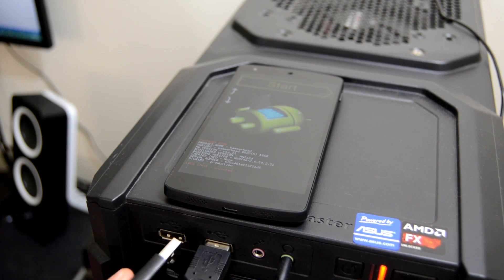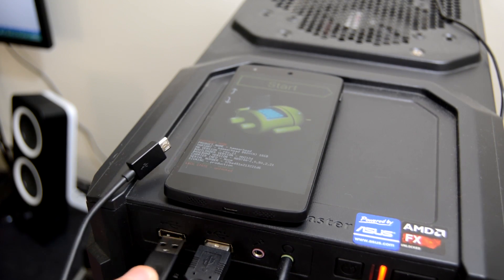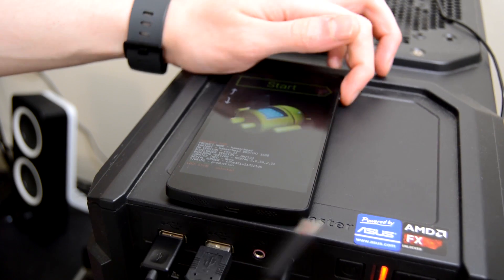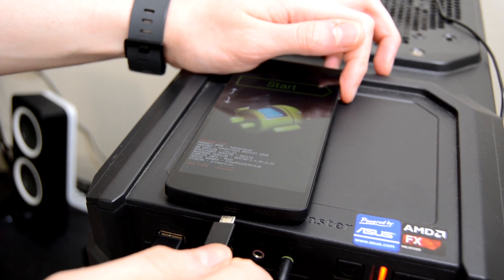At this point, your Nexus device should be nearby, still in bootloader mode. Go ahead and plug it into your computer.